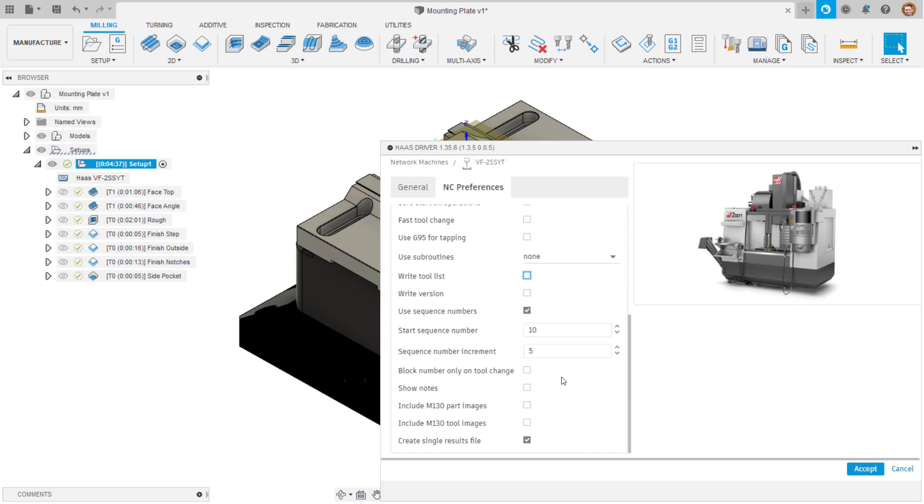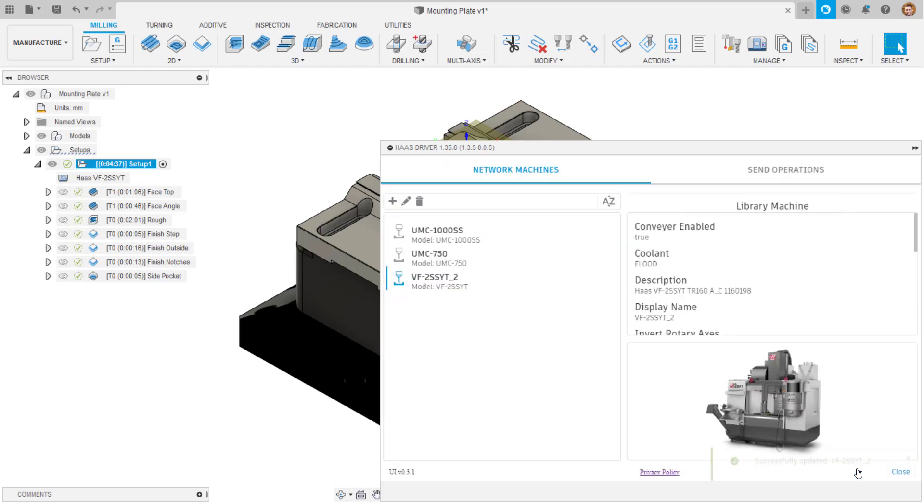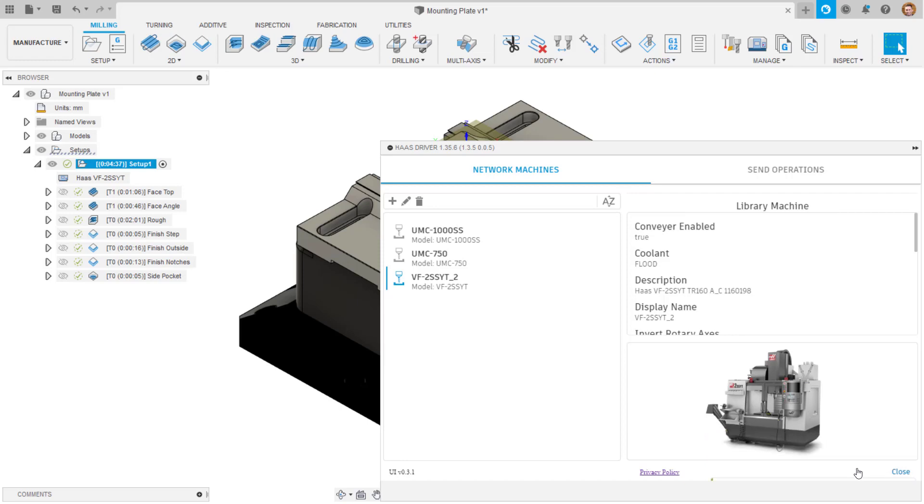That's all you need to know to start using the Haas driver for Fusion 360 to achieve instant on productivity with your Haas milling machines. Thanks for watching.